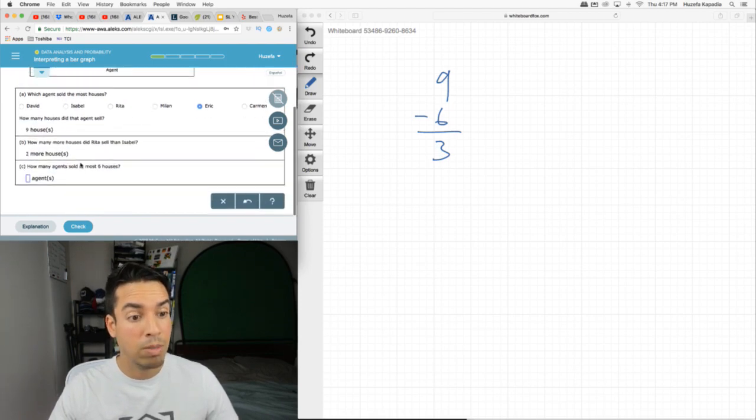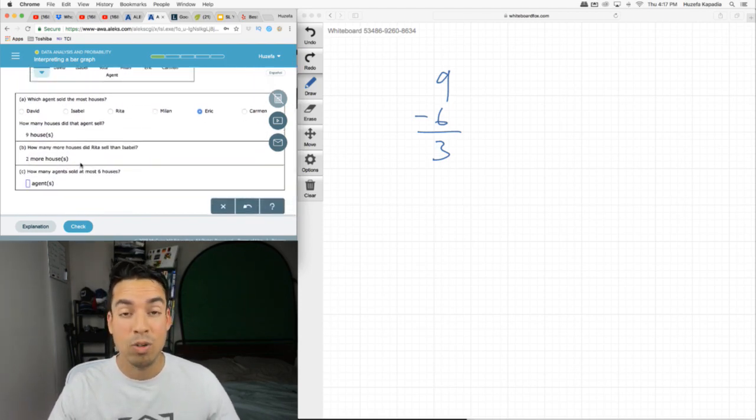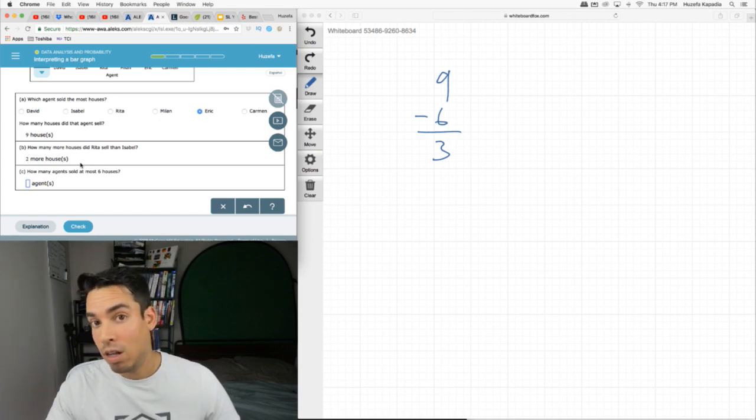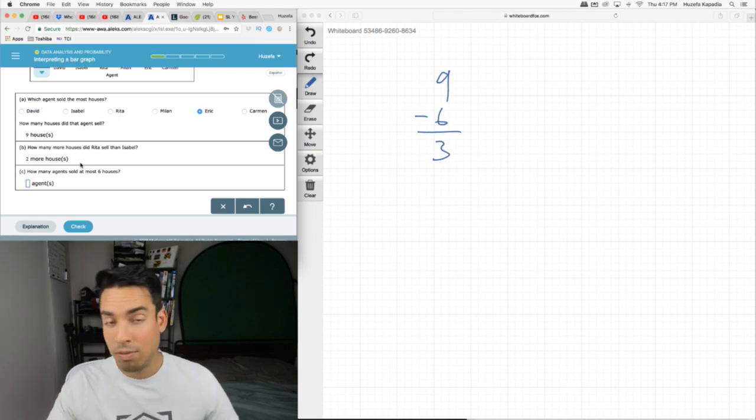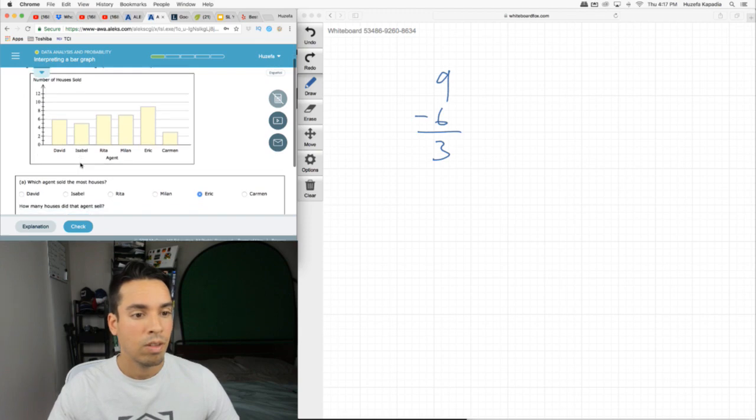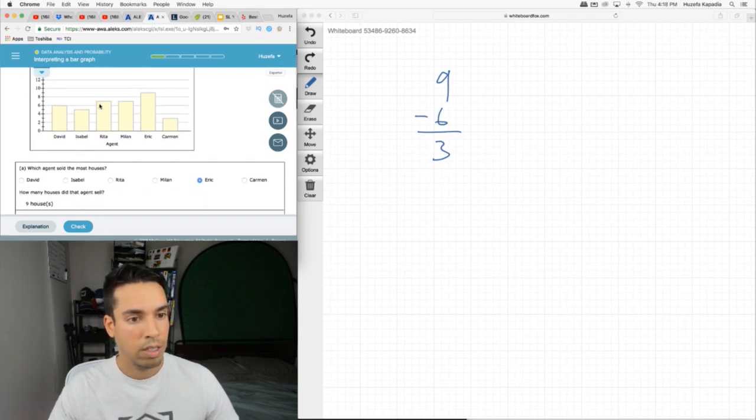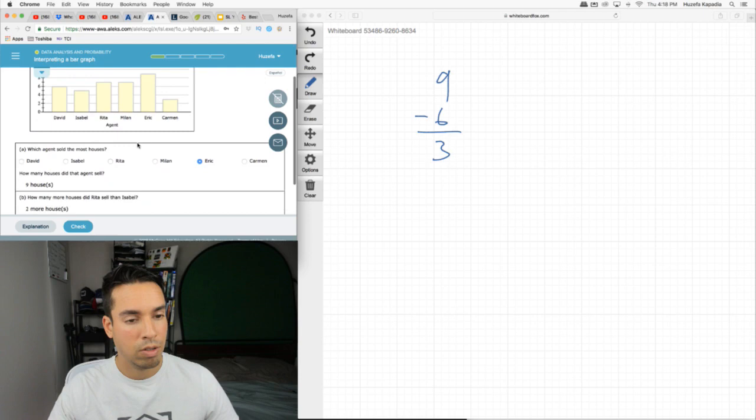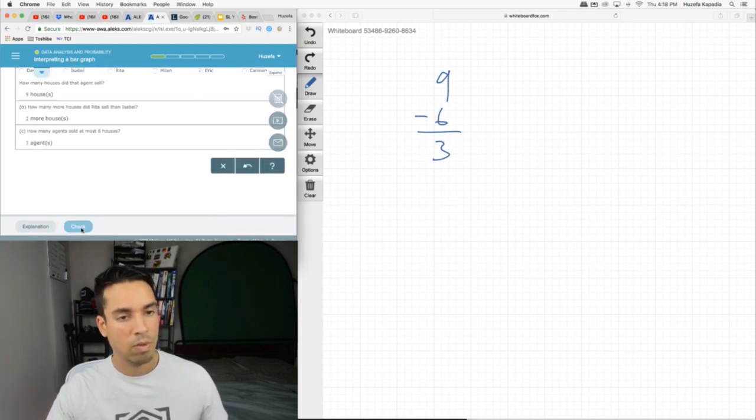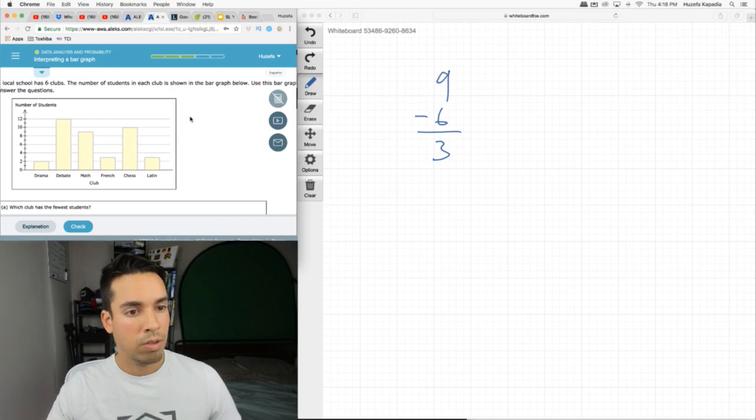At most six houses, which means if they sold six houses they also fall into this. At most doesn't mean more than, that means less than or equal to. Because if I have at most a hundred dollars, I could have 98, 97, 50, whatever. So we've got one, two, three. These guys sold above, so they don't count. So only three.